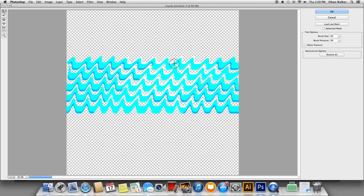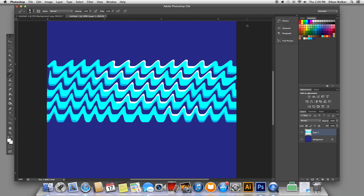Alright, and once that looks good to you, you can just hit OK. And there you go — you have sort of a simple water pattern. And like I said, you don't even have to use parallel lines. You can really play with any kind of color and just sort of push it around and make it more liquid. So I hope this helps you guys out on your nautical submissions. Have fun with it. Thanks for watching. Bye.